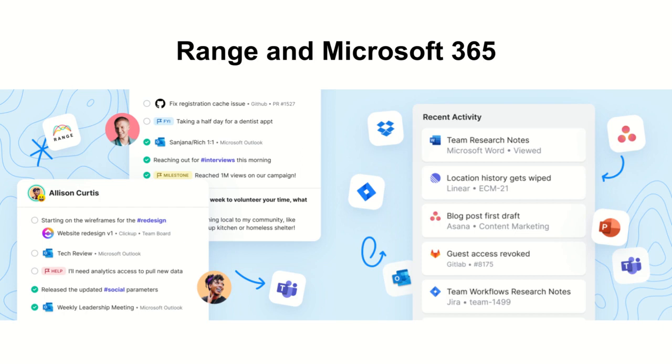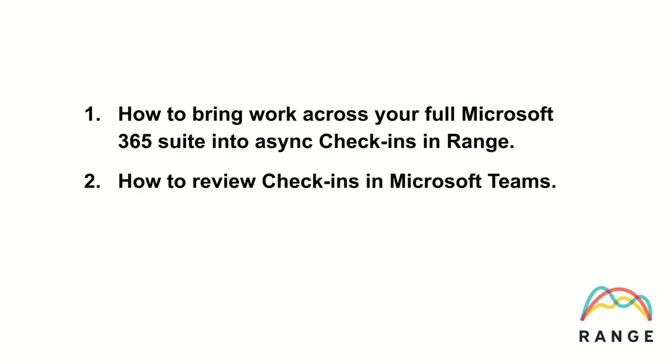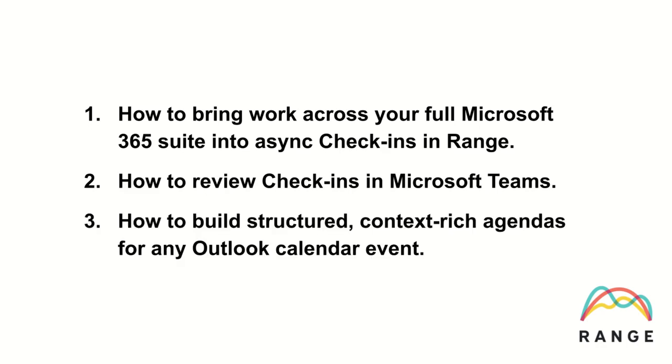In this video, we'll walk through: one, how to bring work across your full Microsoft 365 suite into async check-ins and range; two, how to review check-ins in Microsoft Teams; and three, how to build structured, context-rich agendas for any Outlook calendar event. Let's get started.